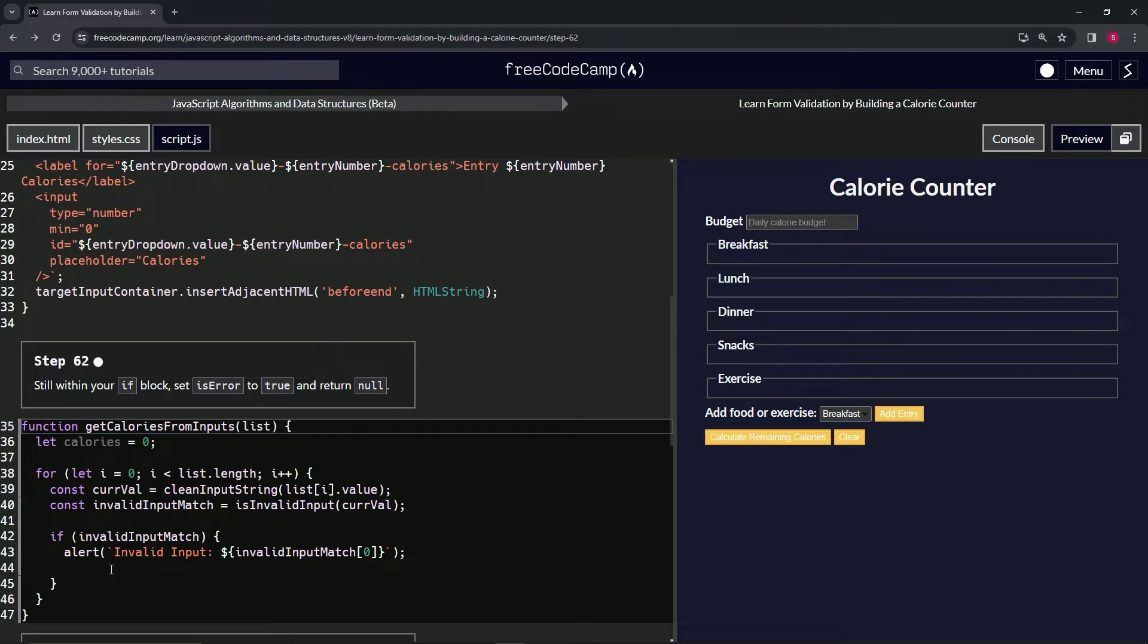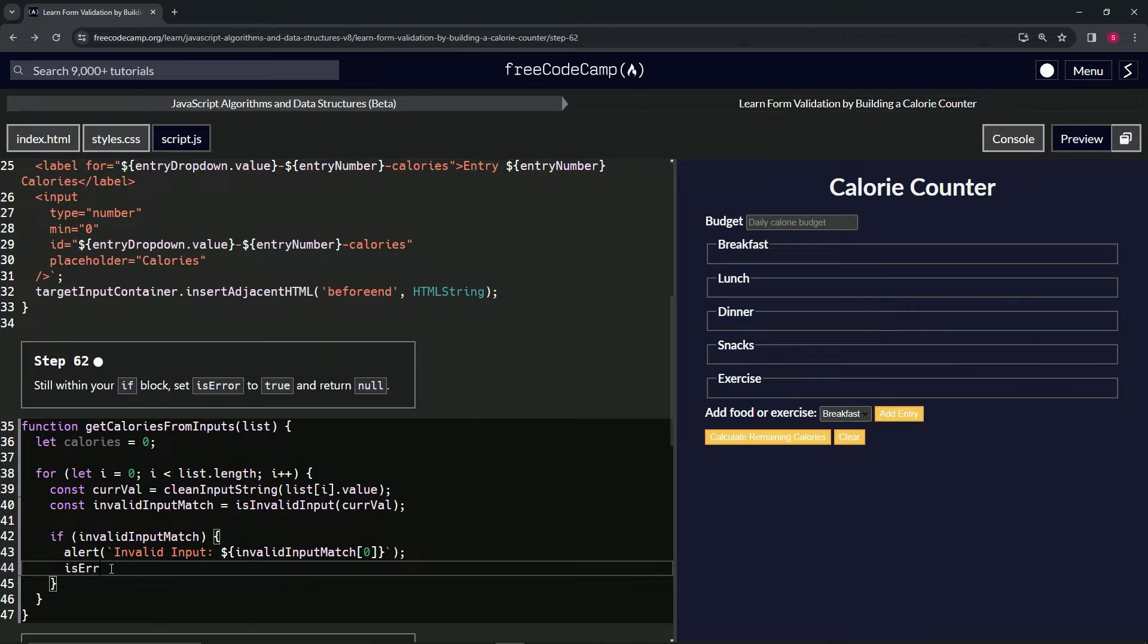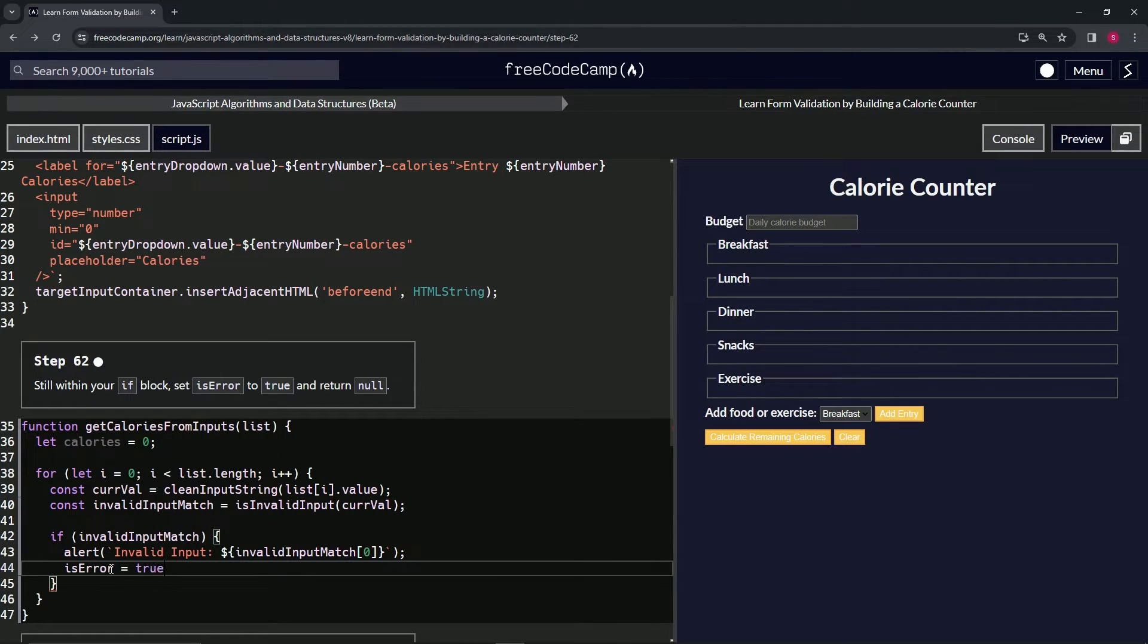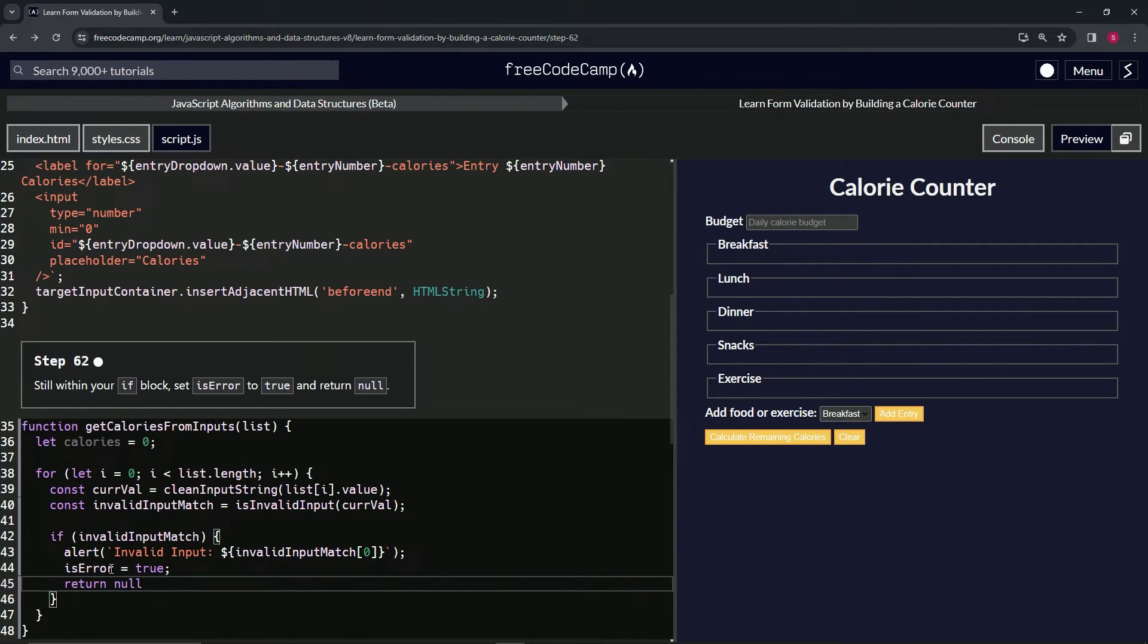But yeah, that's what we're going to do right now. We're going to change this thing to, we're going to say isError now equals true. And then we're going to also return null for some reason.